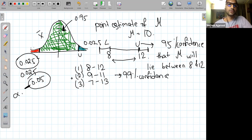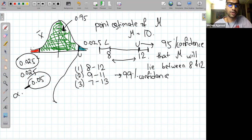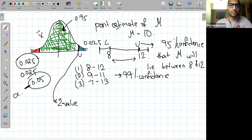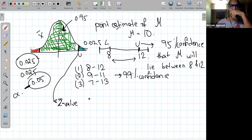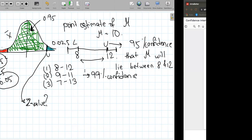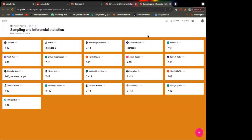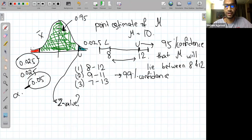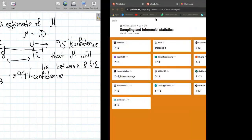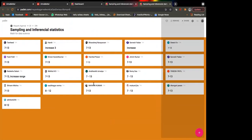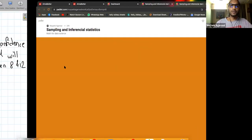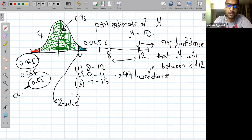To find the z-value corresponding to the upper bound of this 95% interval, we use the CDF. Since z is always a CDF value, we look for the z corresponding to a CDF of 0.975 — because 0.025 is in each tail.